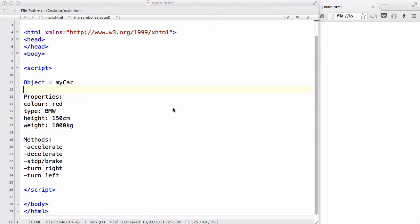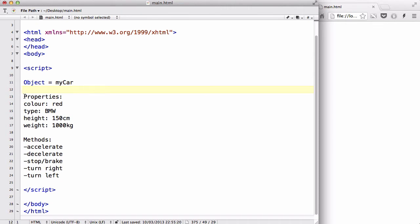Hey guys, in my last video we started looking at objects in JavaScript, and I created an object called my car, which is basically a car, and I gave it some properties, so it's a red BMW with a height of 150 cm, of course, and a weight of 1000 kg. I have no idea whether that's realistic or unrealistic because I'm not really good with cars, but that's not really important, so I'm just going to move on.